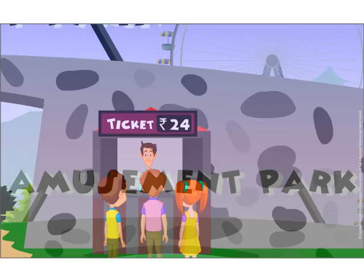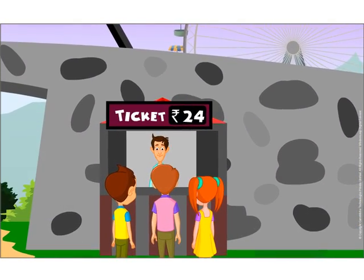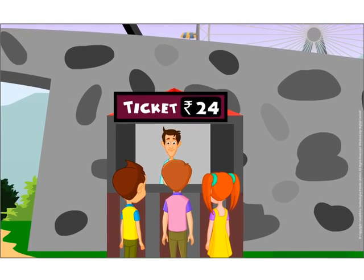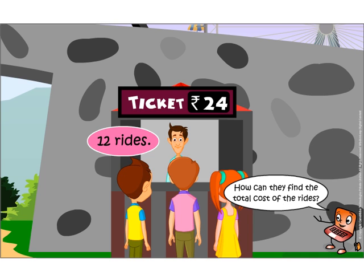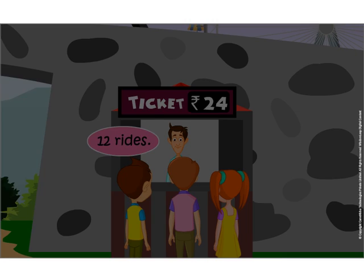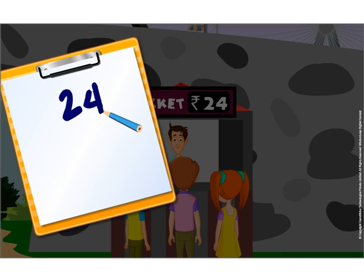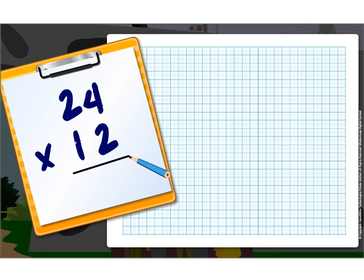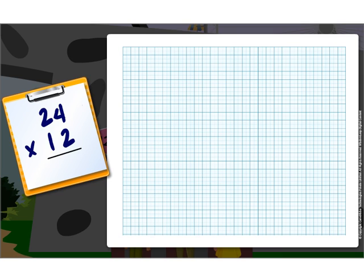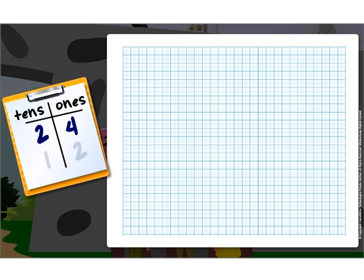The kids now want to take tickets for the rides. Each ride costs Rs. 24 and they decide to take 12 rides. How can they find the total cost of the rides? They need to multiply 24 with 12. Here, we have to multiply two two-digit numbers. Let us first do it using a graph paper. The number 24 has two 10s and four 1s. The number 12 has one 10 and two 1s.